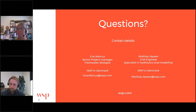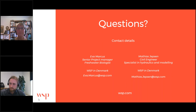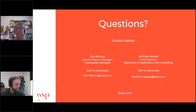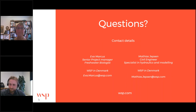Thank you so much for this fantastic Q&A. We are at the end of our webinar session. Please feel free to follow up directly with Eva and Matthias via the contact details shown on the screen. I would like to thank all attendees for joining today and we hope to see you in our additional webinars in the valuing water series. Thank you again to Eva and Matthias for a fantastic presentation.